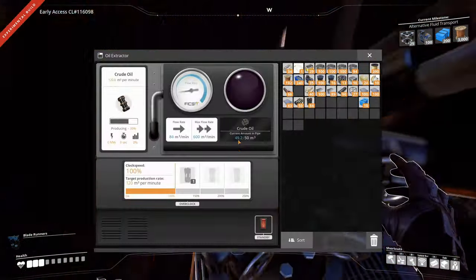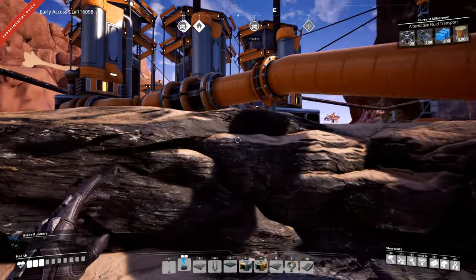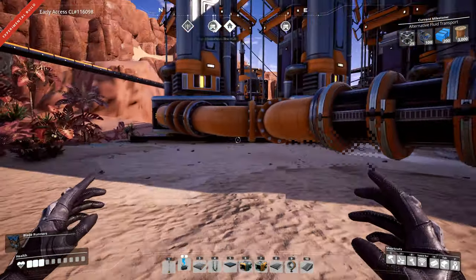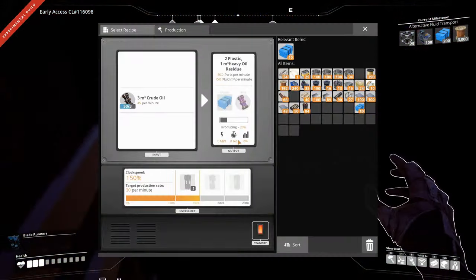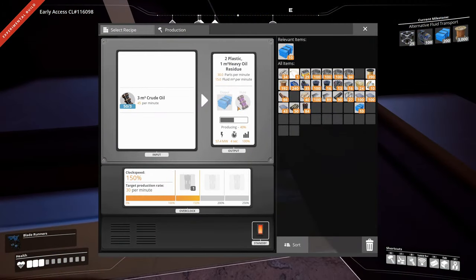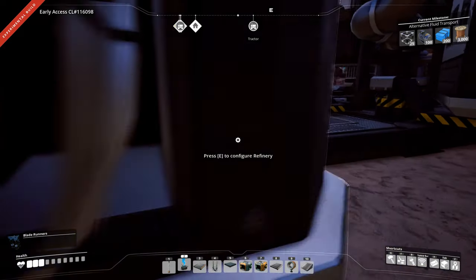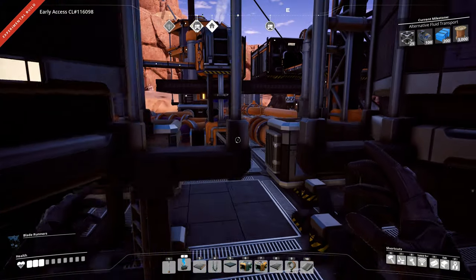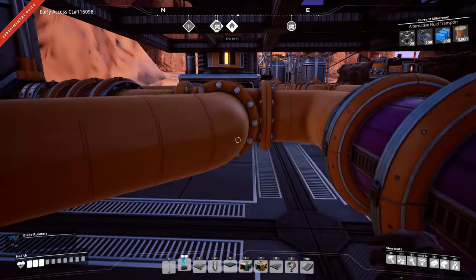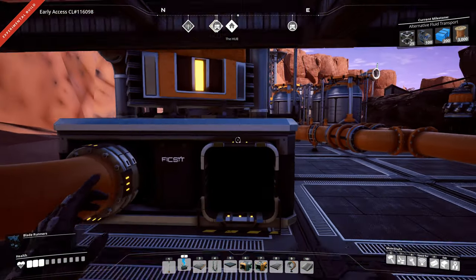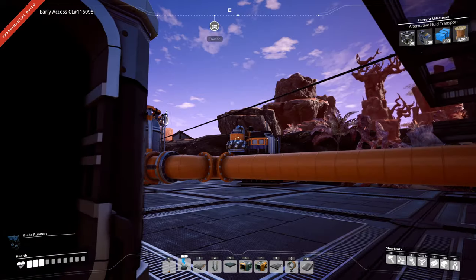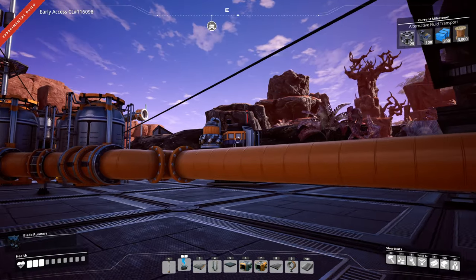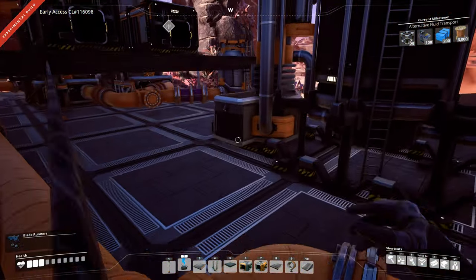No, it's got to go through multiple stages. You got to refine crude oil into something else and heavy oil, and then you got to refine heavy oil into fuel. And each of these things produces a byproduct.